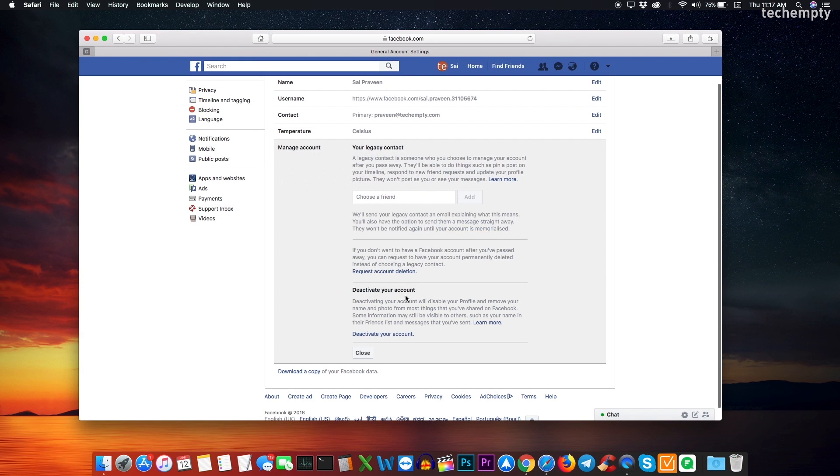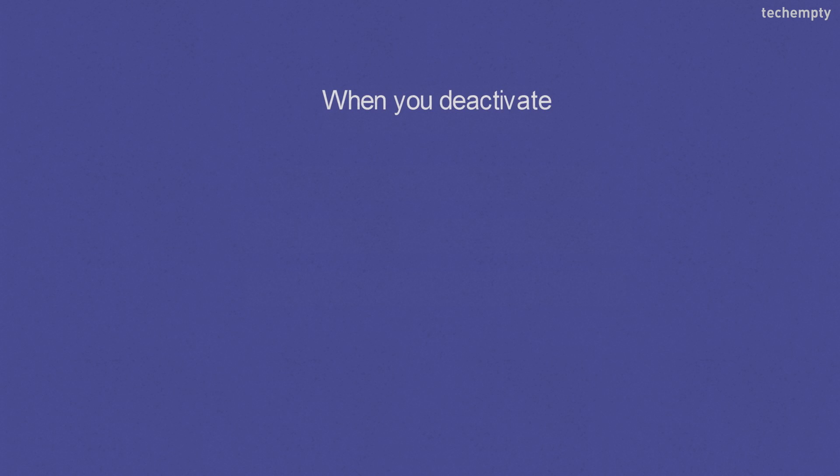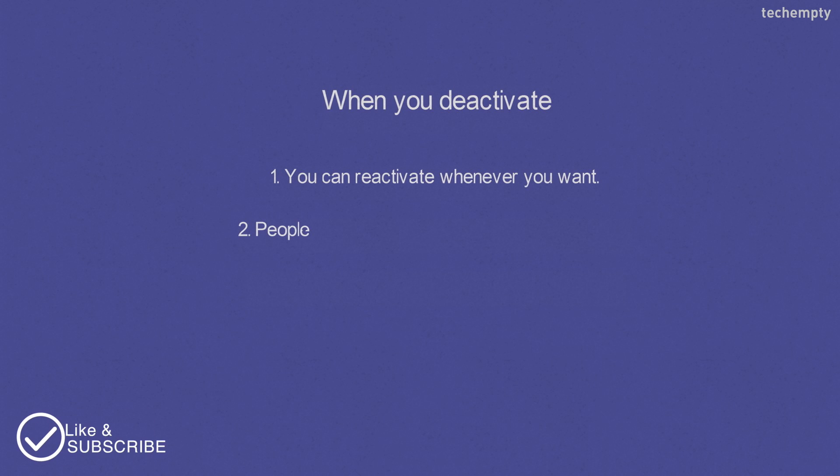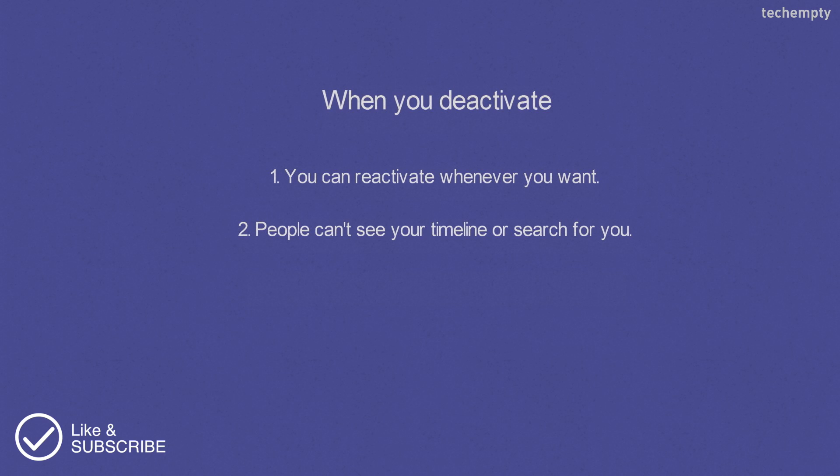And an option to deactivate your Facebook account. When you choose deactivate, you can reactivate whenever you want. People can't see your timeline or search for you. Some information may remain visible to others.